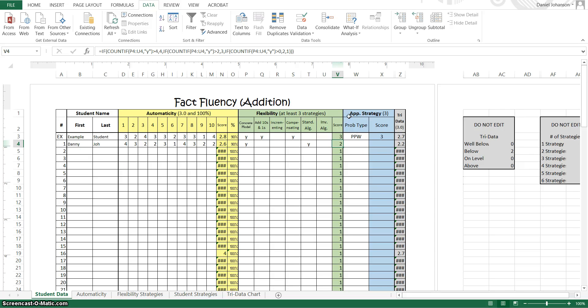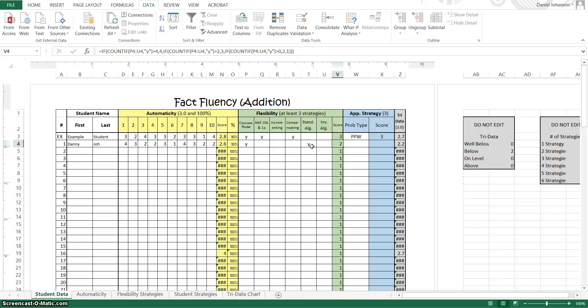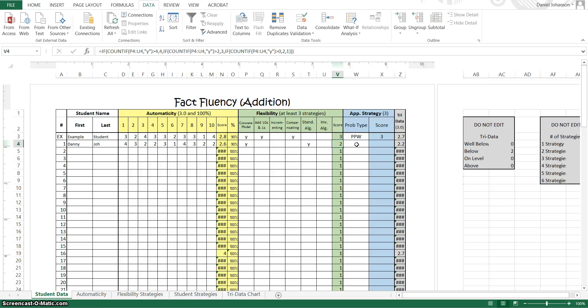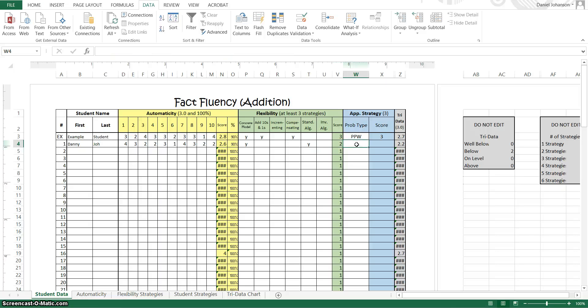The last section was the appropriate strategy. Now, some of your kids if they were not successful in the flexibility area, then you most likely didn't go ahead and give them the appropriate strategy question. But if you did, that's okay. If you didn't, just either leave a blank and that's fine or you can just put an X there.